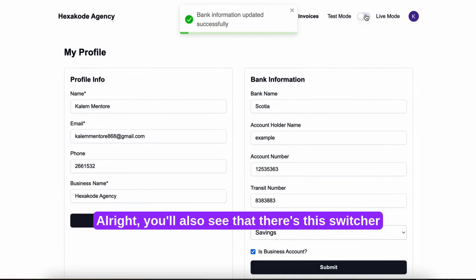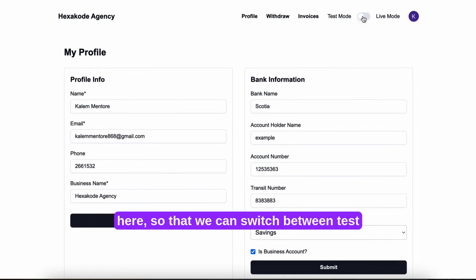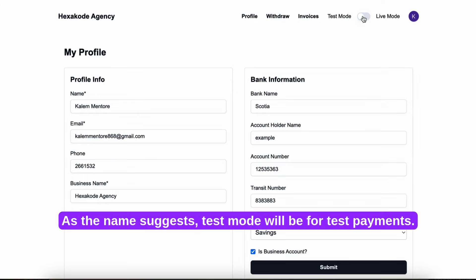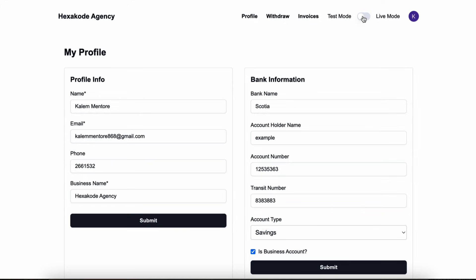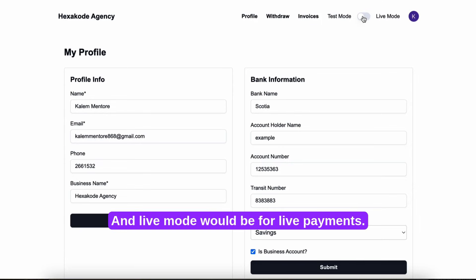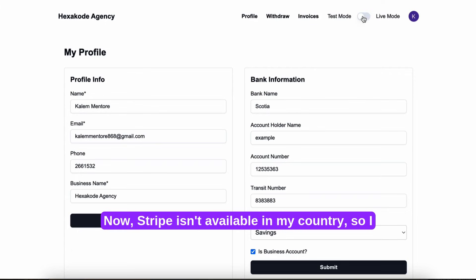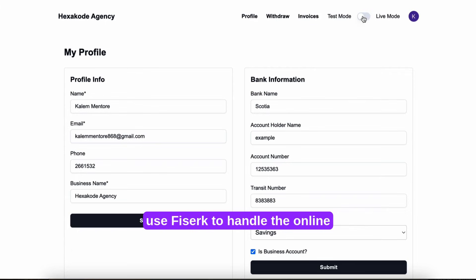You'll also see that there's this switcher here so that we can switch between test mode and live mode. As the name suggests, test mode will be for test payments and live mode would be for live payments. Now Stripe isn't available in my country, so I use Fayuk to handle the online transactions.